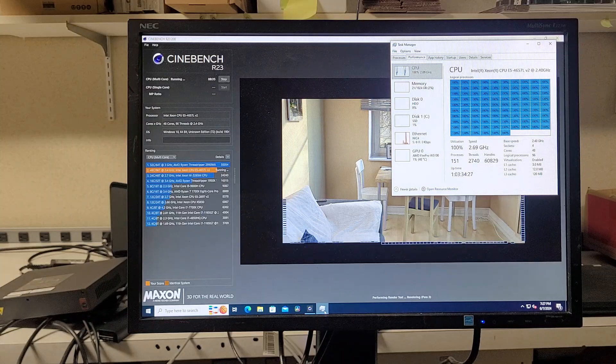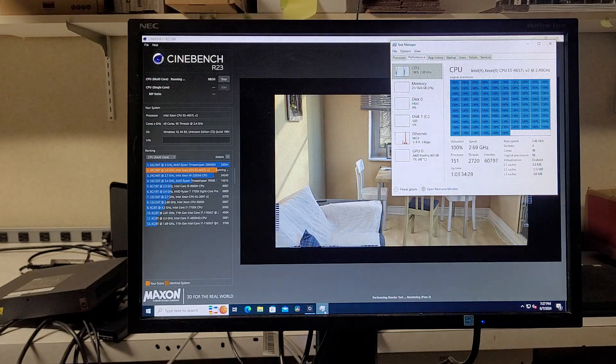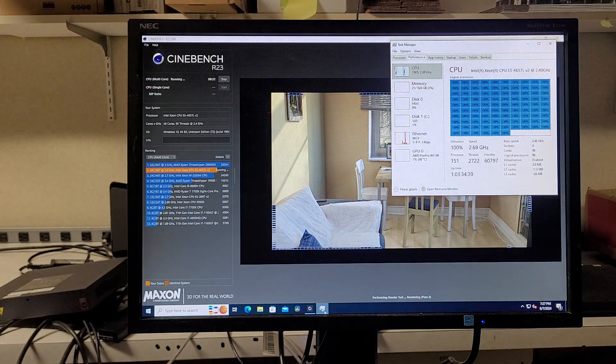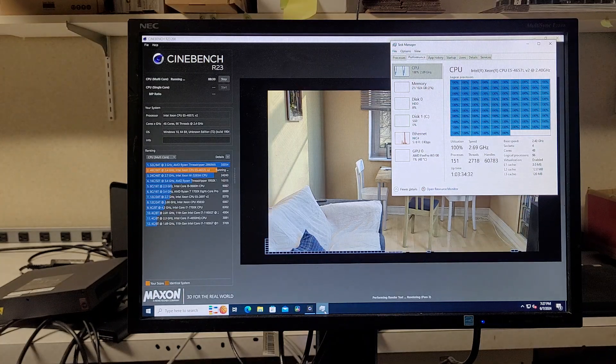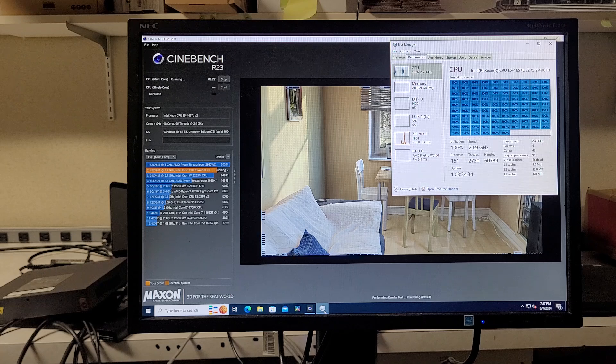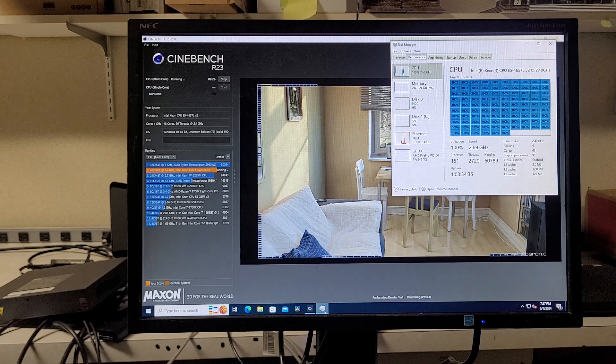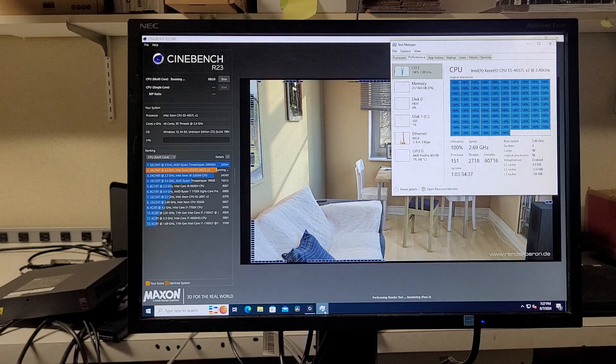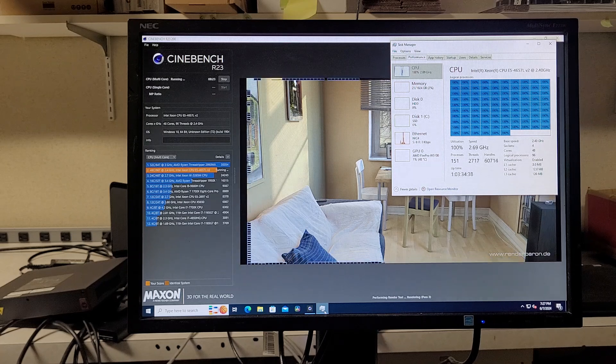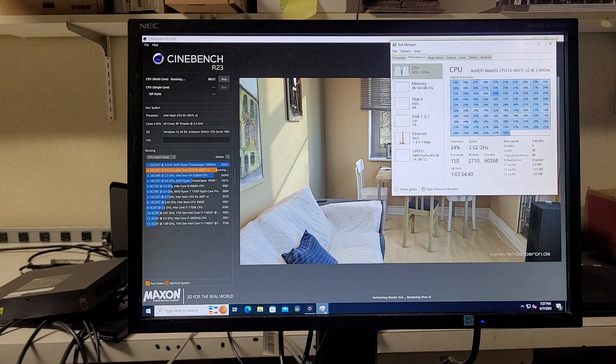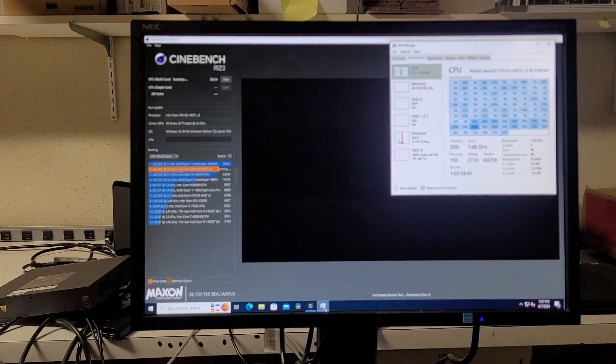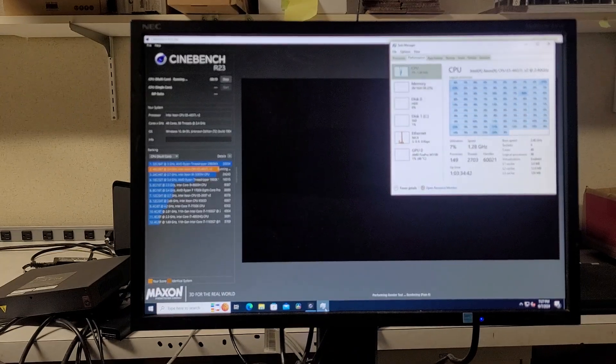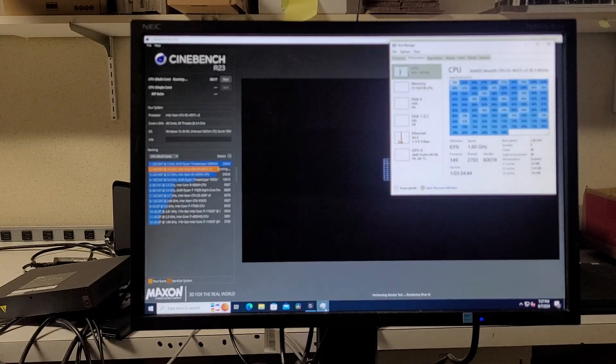It's faster than a Threadripper 1950X by a significant margin. And I don't know what a W3265M is. It doesn't sound very exciting. W... What is it? W3265M.